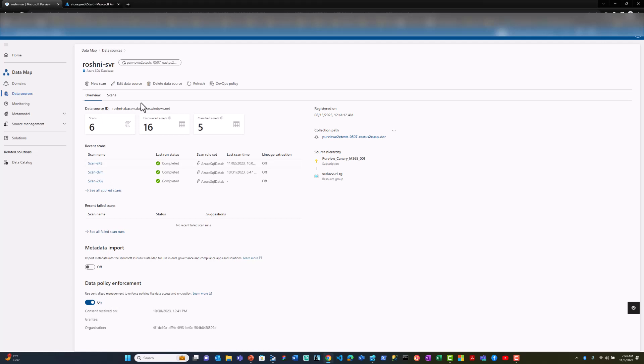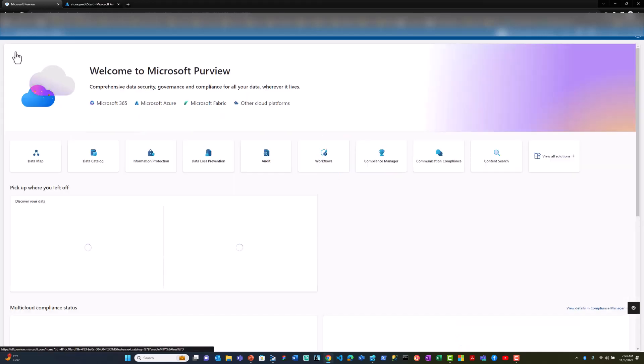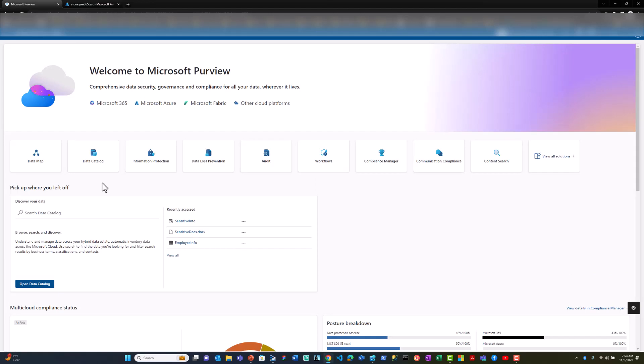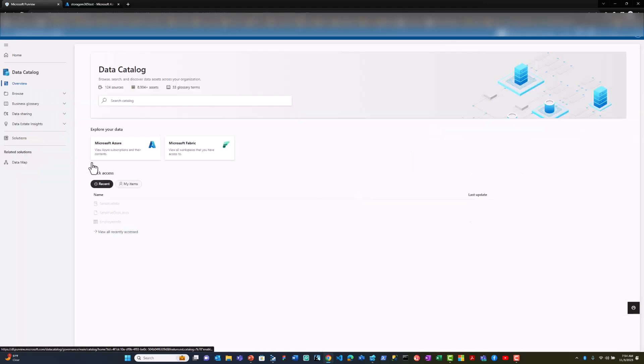After creating the sensitivity labels, I ran a scan on these data sources and the labels have been applied. Now to view which assets include sensitive data, I can go to the catalog app and see the labels applied to my data.